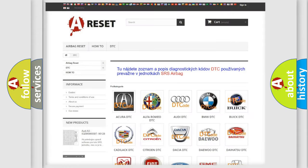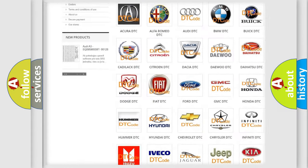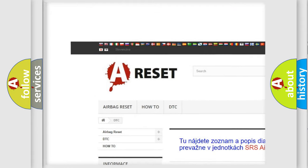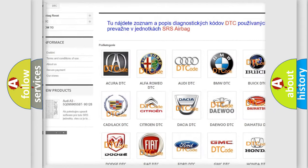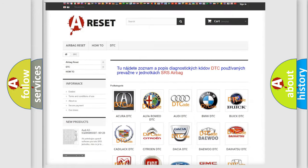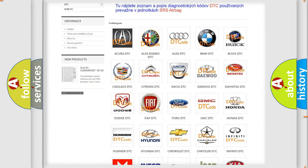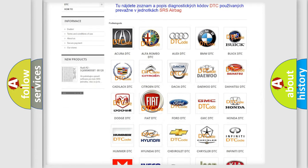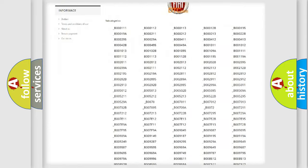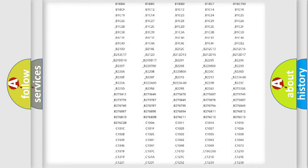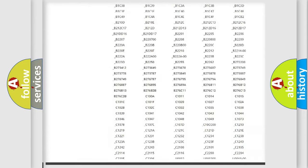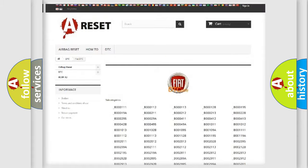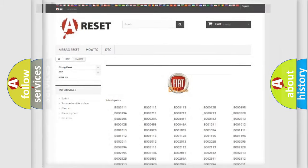Our website airbagreset.sk produces useful videos for you. You do not have to go through the OBD2 protocol anymore to know how to troubleshoot any car breakdown. You will find all the diagnostic codes that can be diagnosed in FIAT vehicles, and also many other useful things.